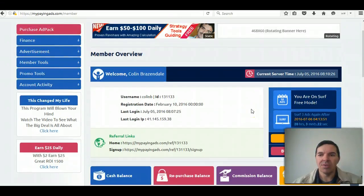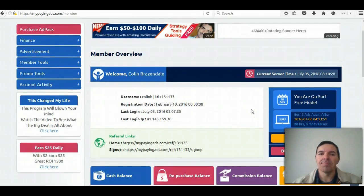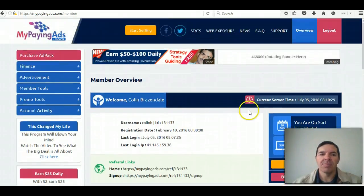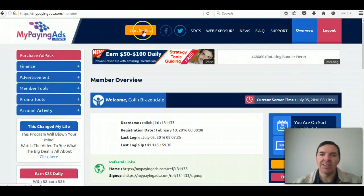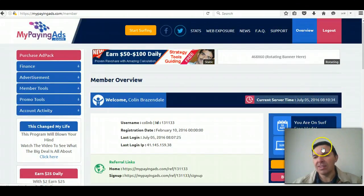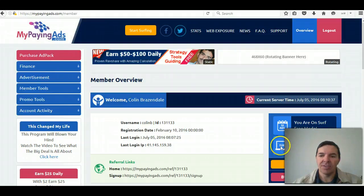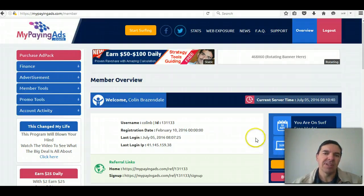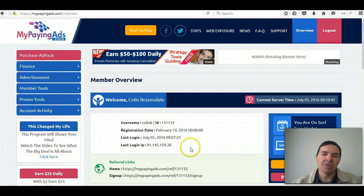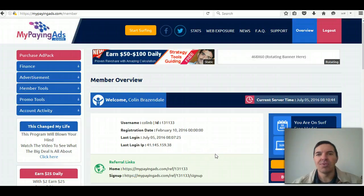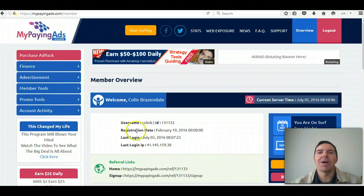So that is how you surf at MyPayingAds. Either click the yellow button there or that button here on the right where it says surf. And you've got to do that every day. So yes, that's the video for now. See you next time. Bye-bye.